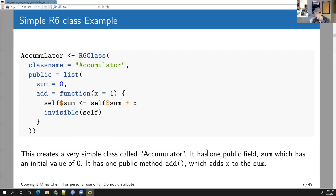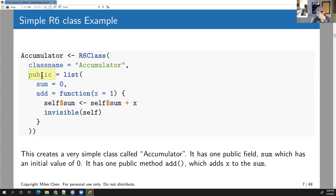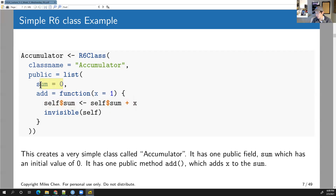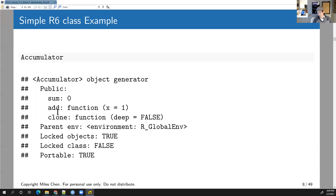This creates a simple class called Accumulator with one public field 'sum' (initial value zero) and one public method 'add' that adds x to the sum. The add function references self$sum — the value stored inside the sum field — adds x to it, and assigns it back. Then it returns itself invisibly. Regarding the question about public and private fields: yes, private fields do exist, and we'll talk about that later.